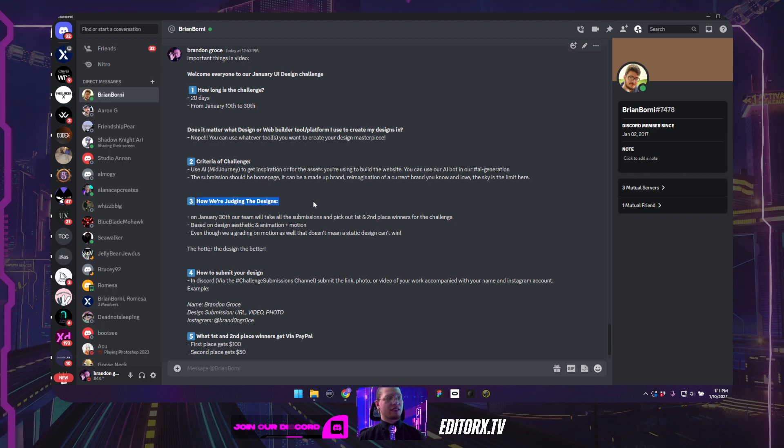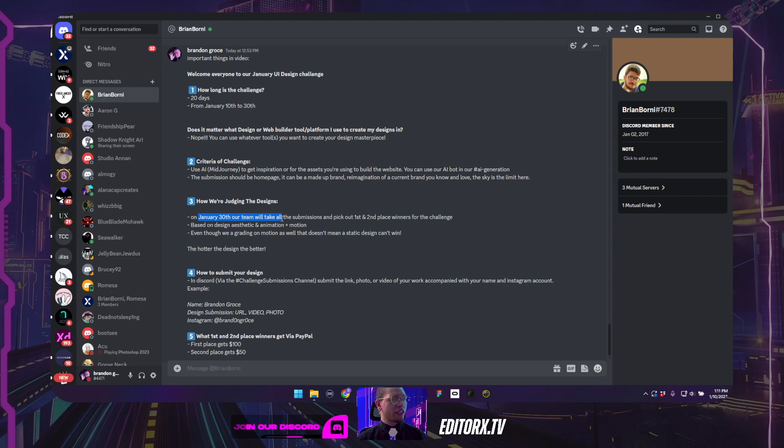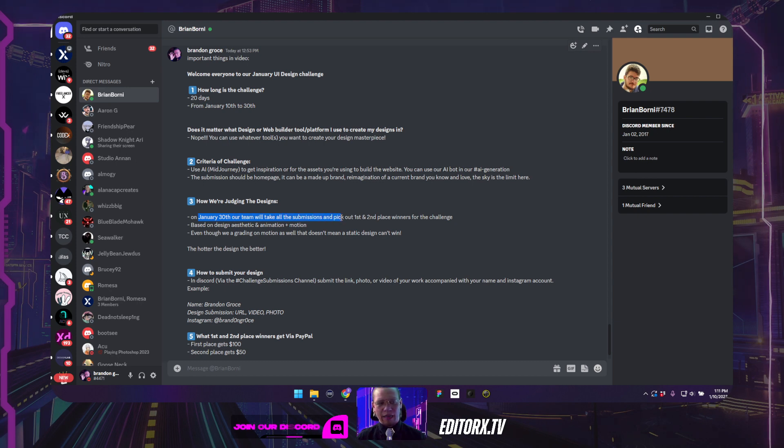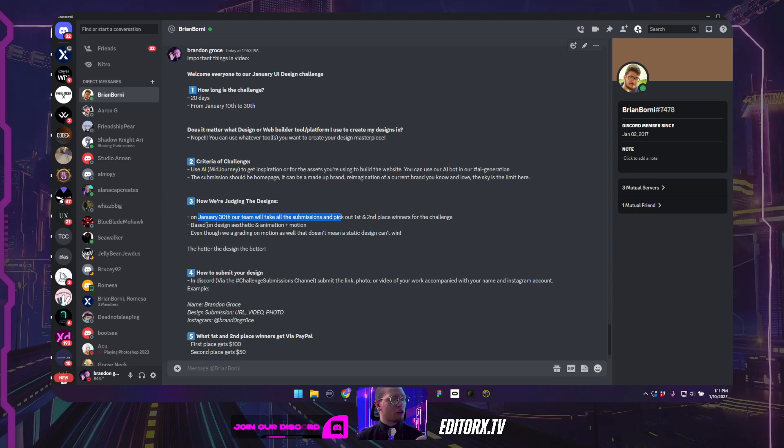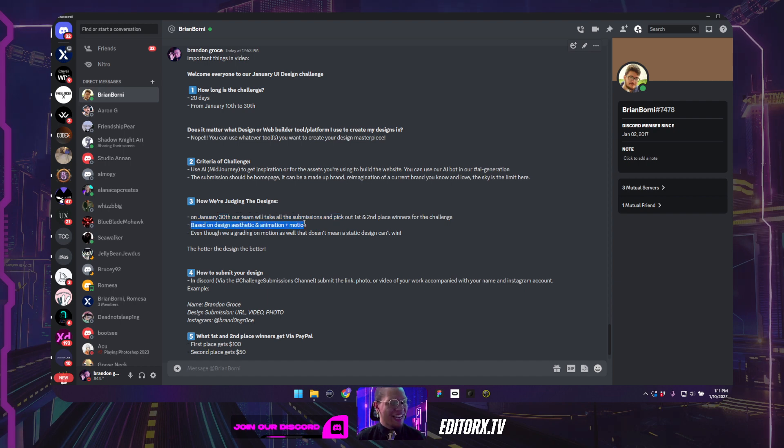So let's go back to what else we have. So how are we judging these designs? First off, on January 30th, our team will take all the submissions and pick out first and second place. The criteria that we are looking to really judge is both the design aesthetic and animation slash motion.